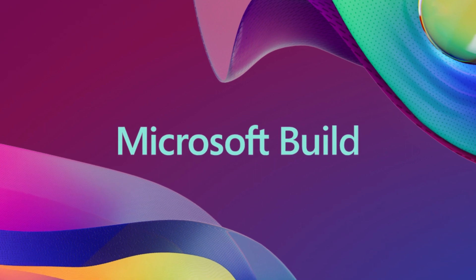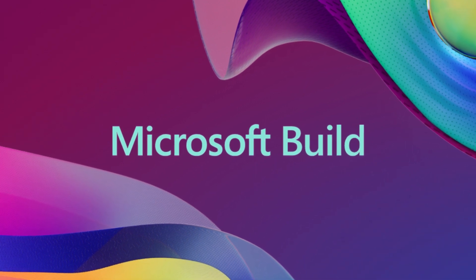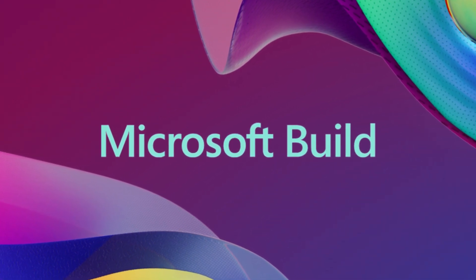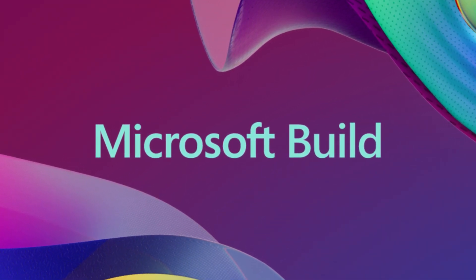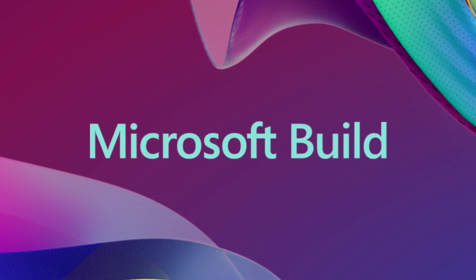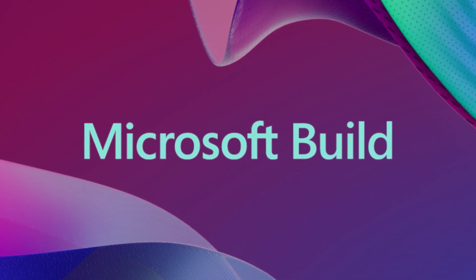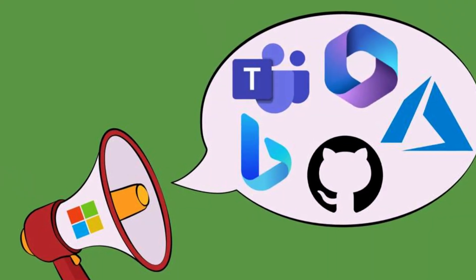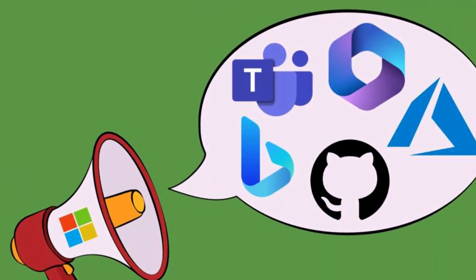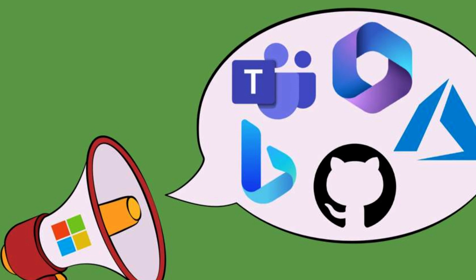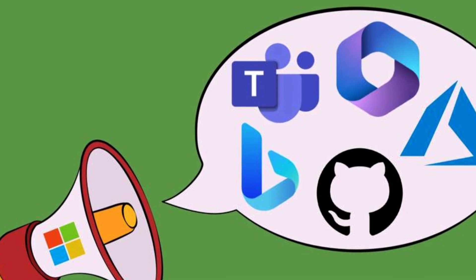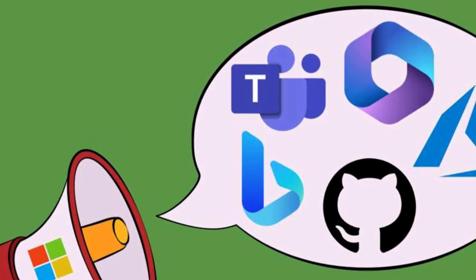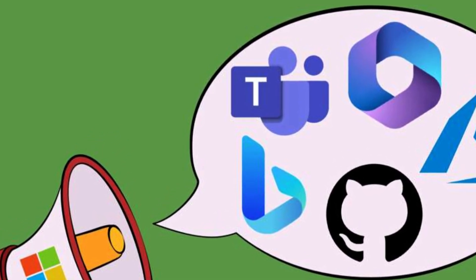Similar to other major developer conferences like Google I.O. and Apple's WWDC, Microsoft Build serves as a platform for Microsoft to announce new features for its platforms and provide in-depth sessions tailored for developers and professionals who rely on their tools.